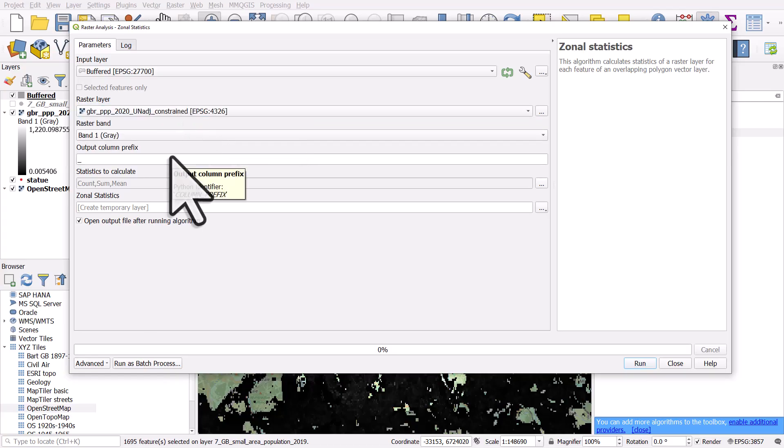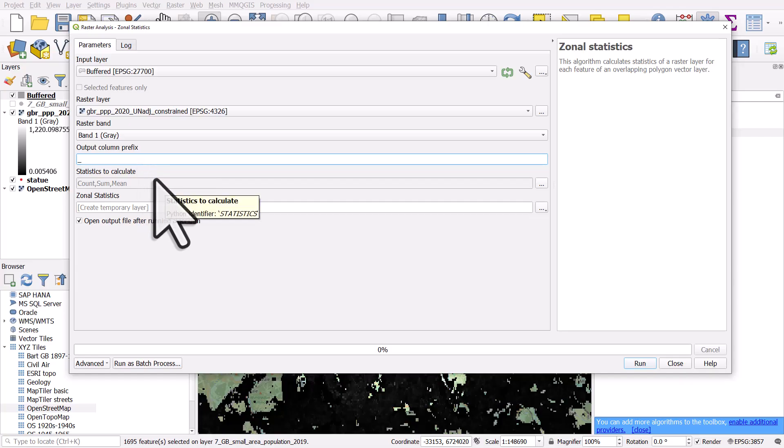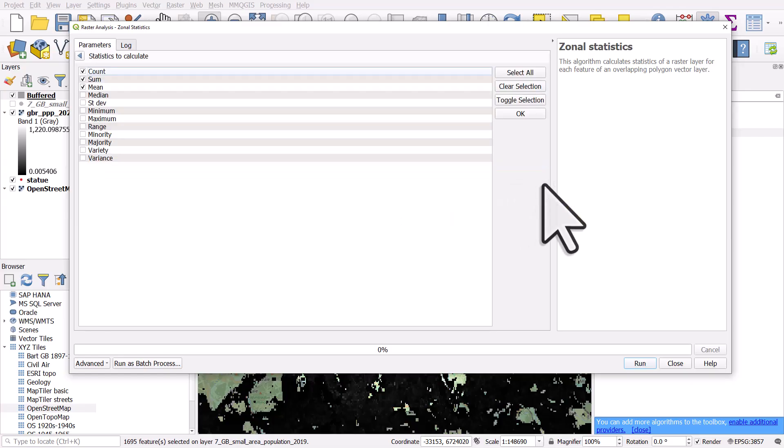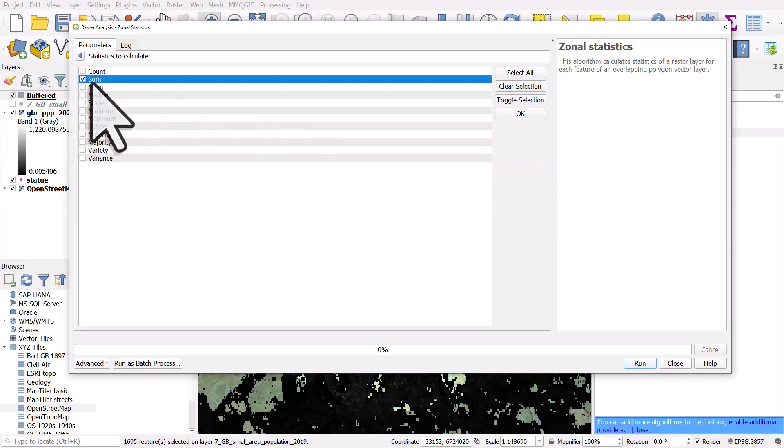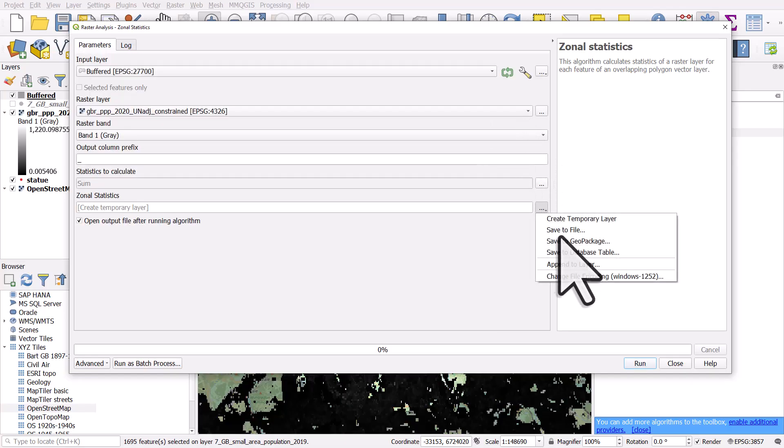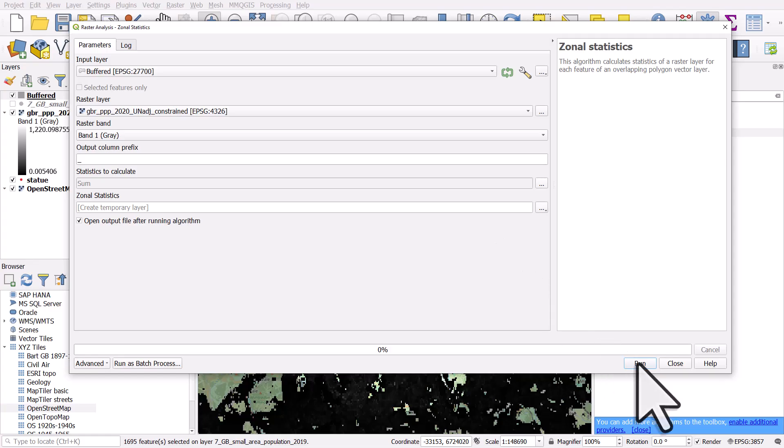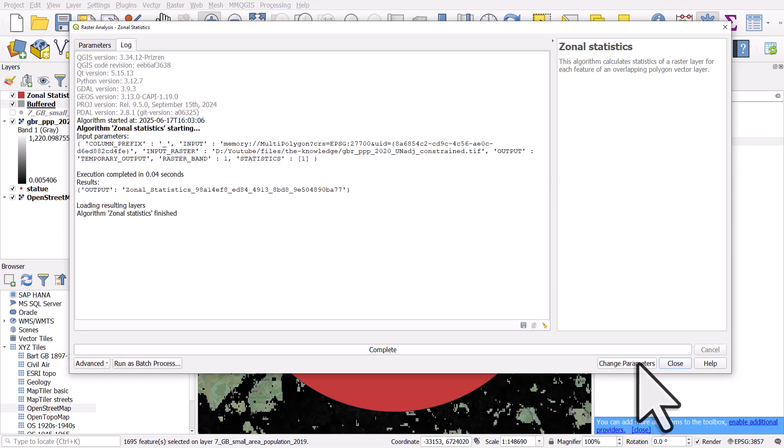The output column, that's going to have population data in it. We've just got an output column prefix there. We can leave that as it is. I don't really want to do count, sum and mean as a statistics. I only want to sum the data. So I want a sum of the population of the cells within the circle. So I'll click OK. Again, I could save this to a layer, but I'm not going to right now. It will create a new layer, a new big circle. So I'll click on run and close.